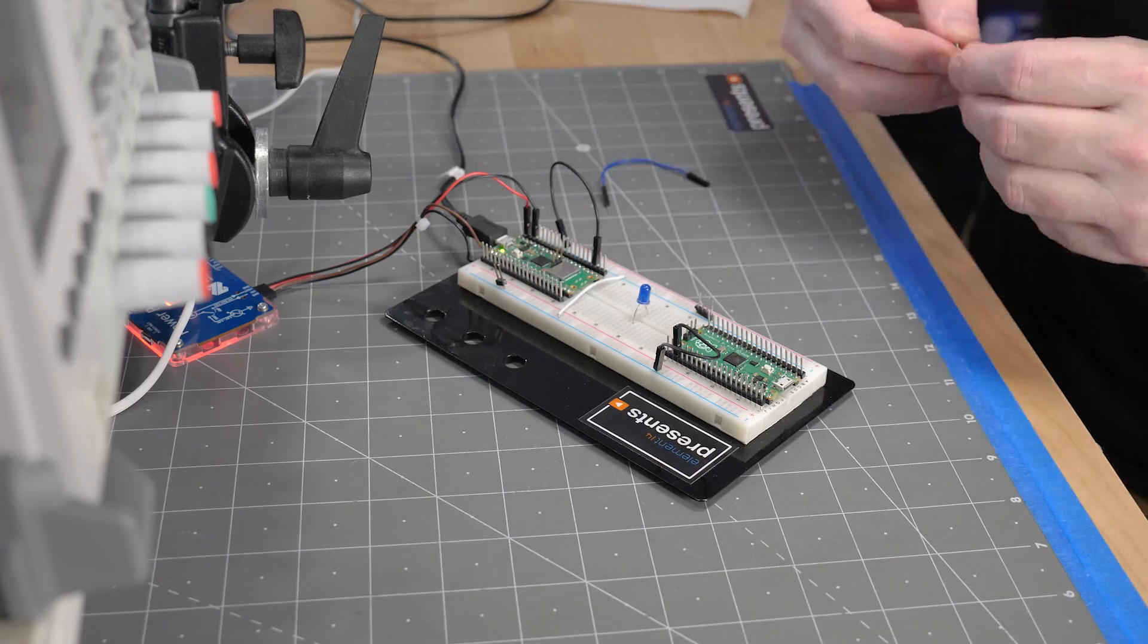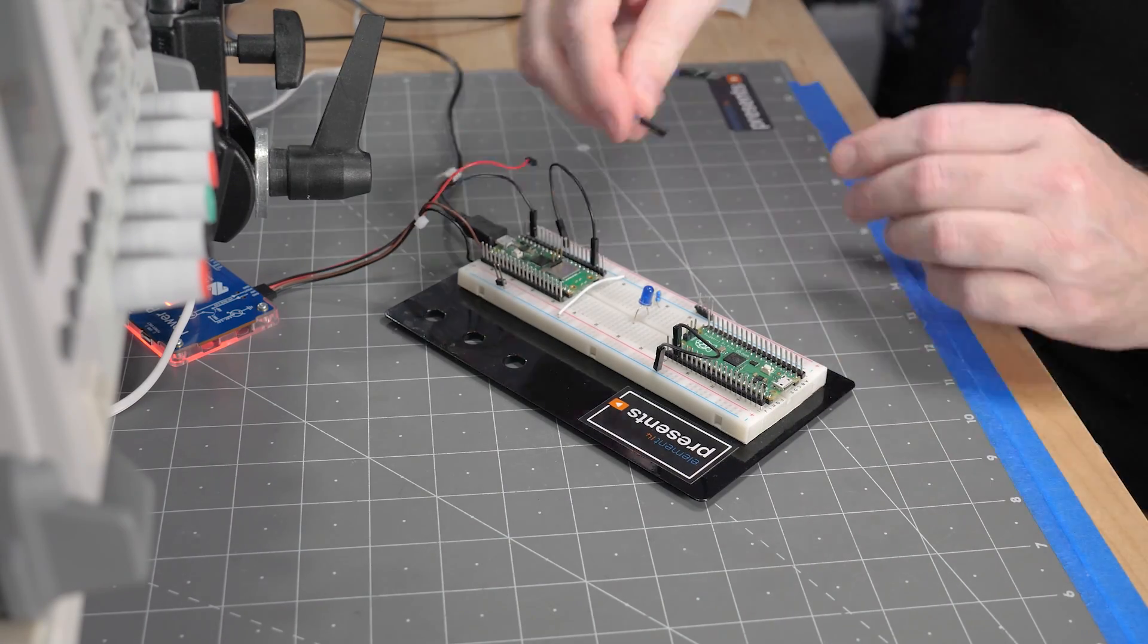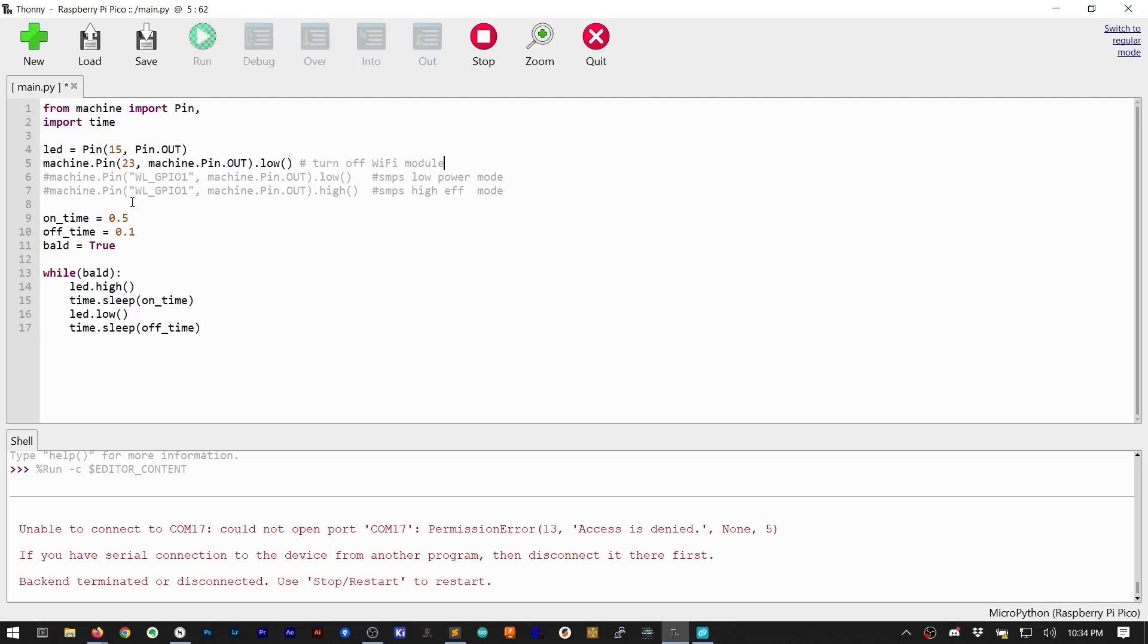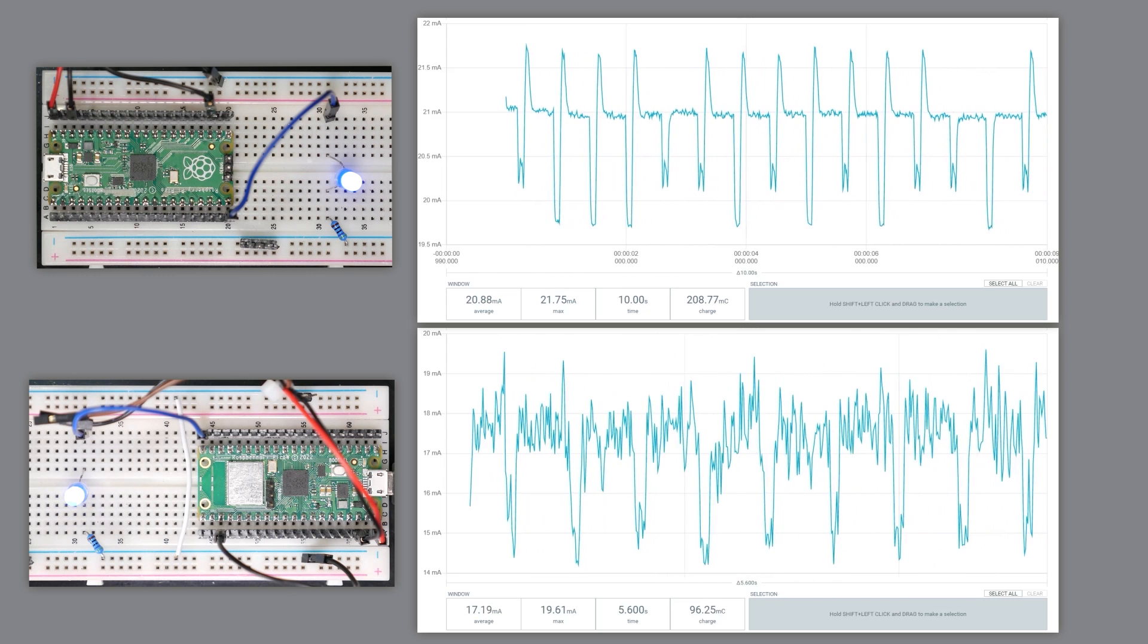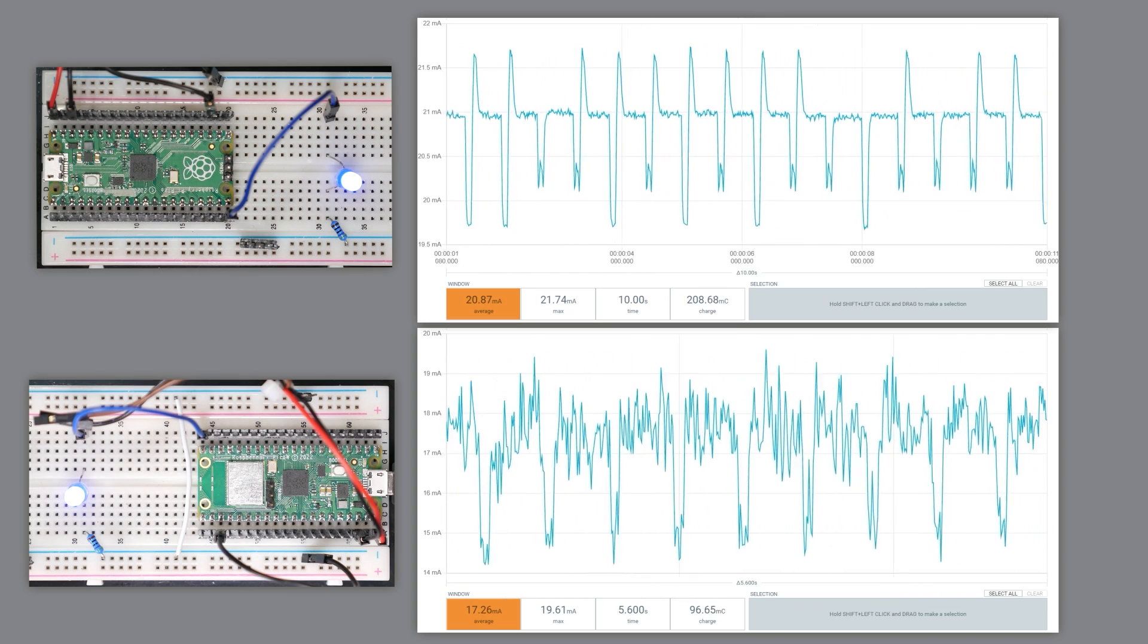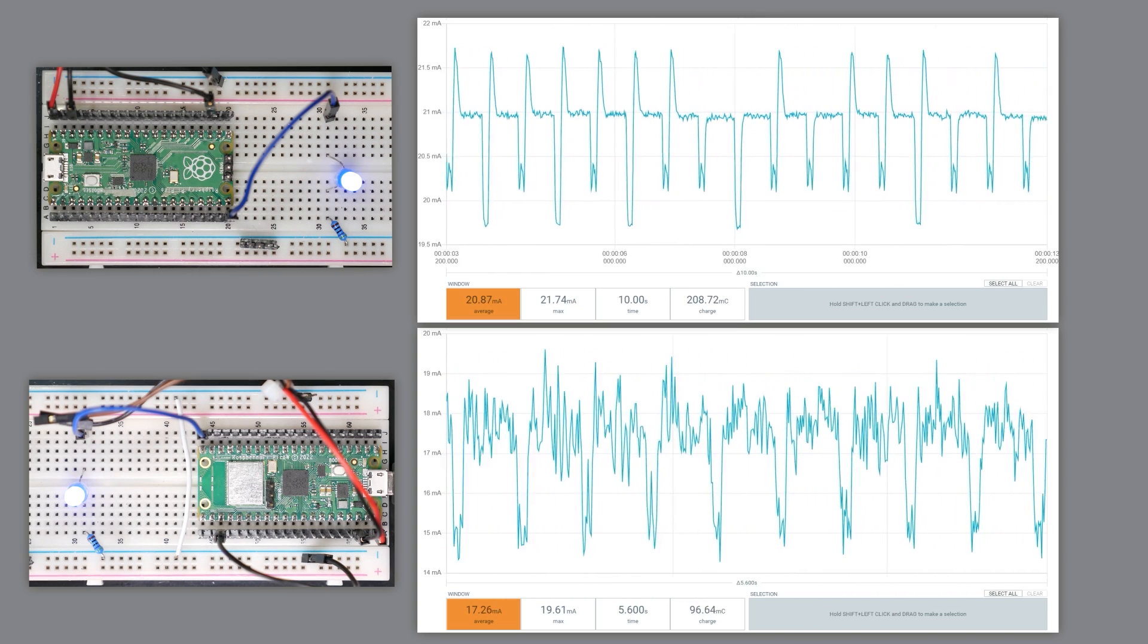For an apples-to-apples comparison, let's connect an LED to GPIO 15, and disable the W's Wi-Fi module by making GPIO 23 low. As it turns out, on average, the W draws a few milliamps less than the original.